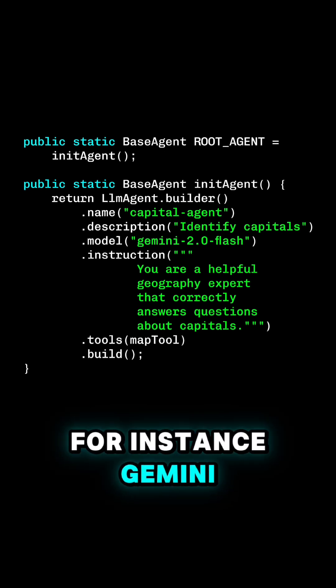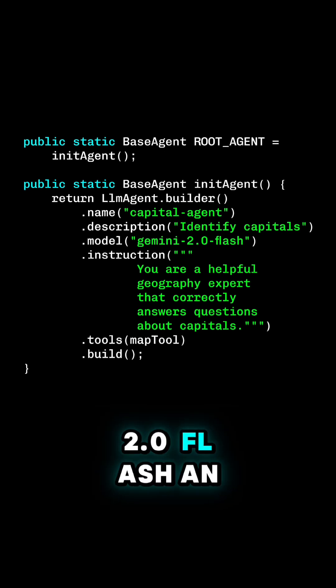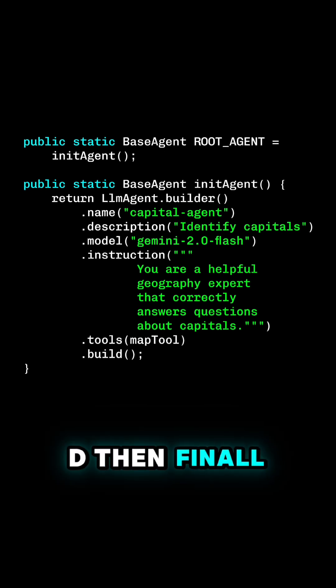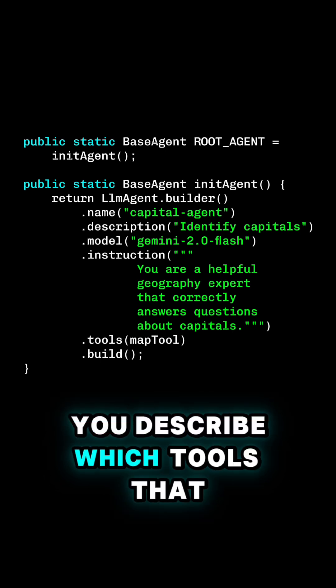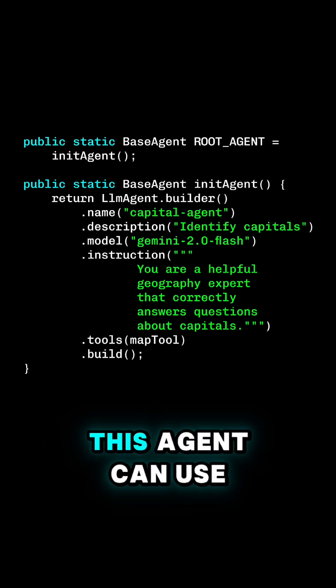For instance, Gemini 2.0 Flash. And then finally, you describe which tools that this agent can use.